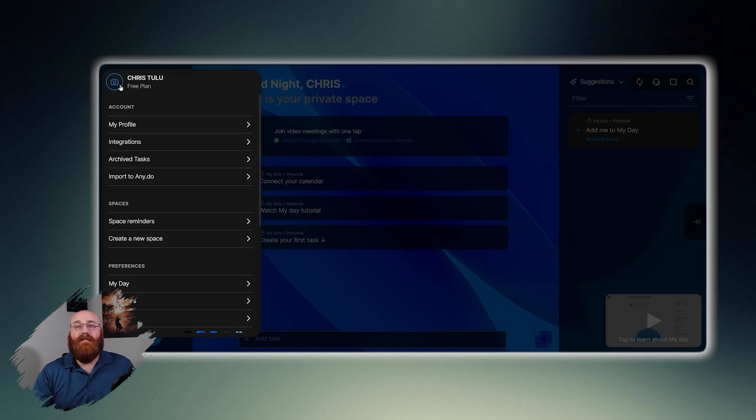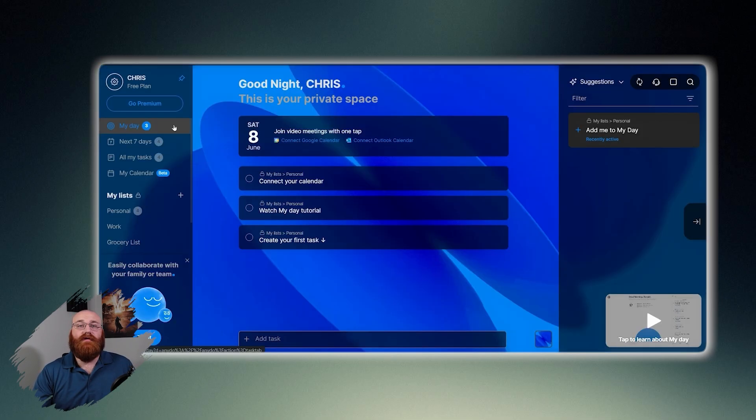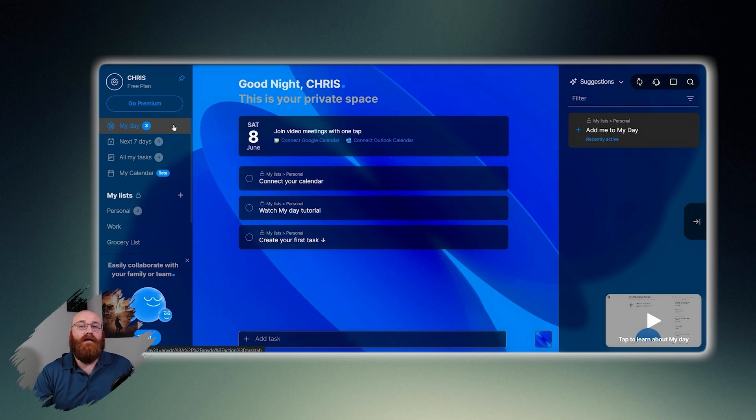Additionally, you can manage your preferences, including my day, calendar, theme, background, desktop, and more.